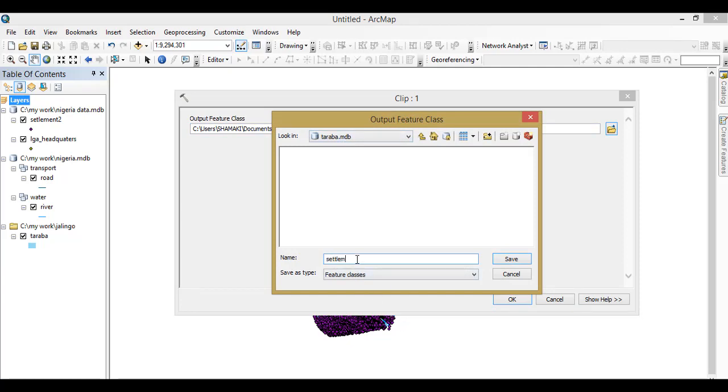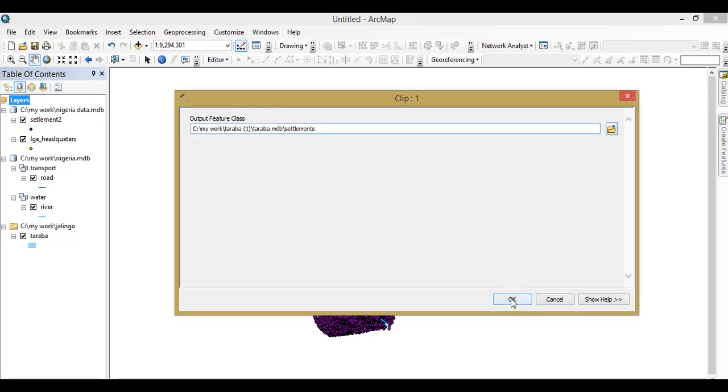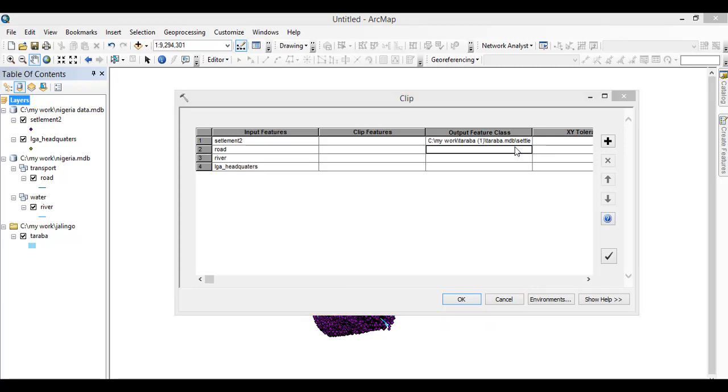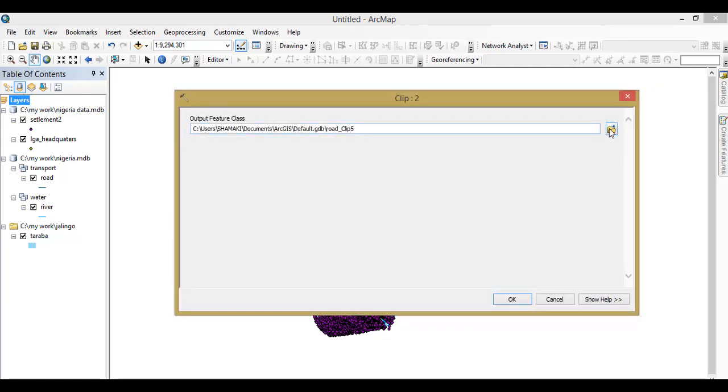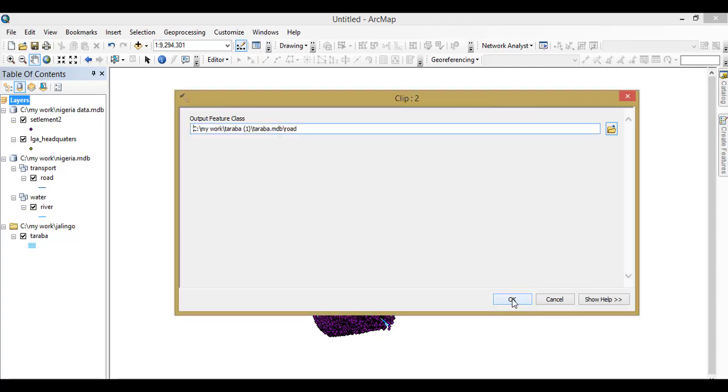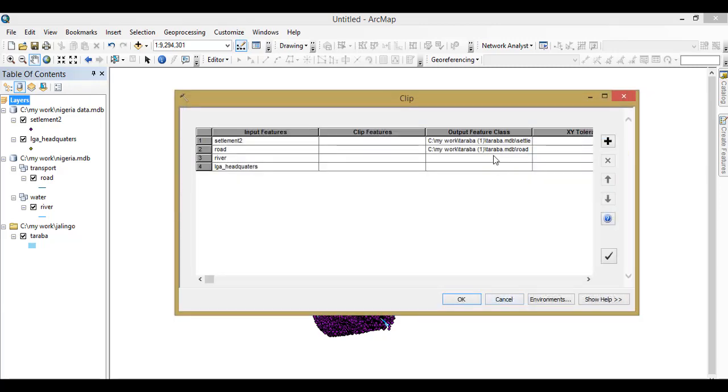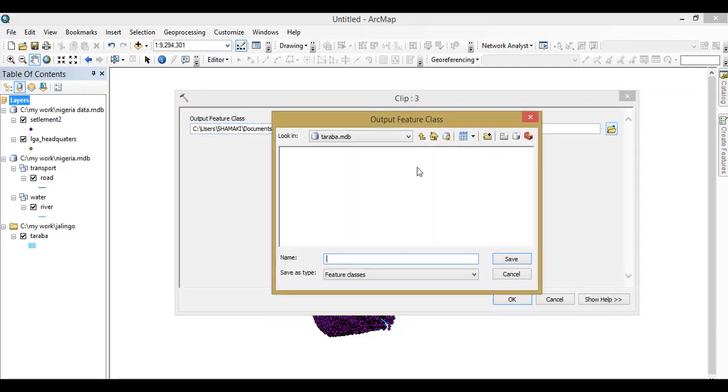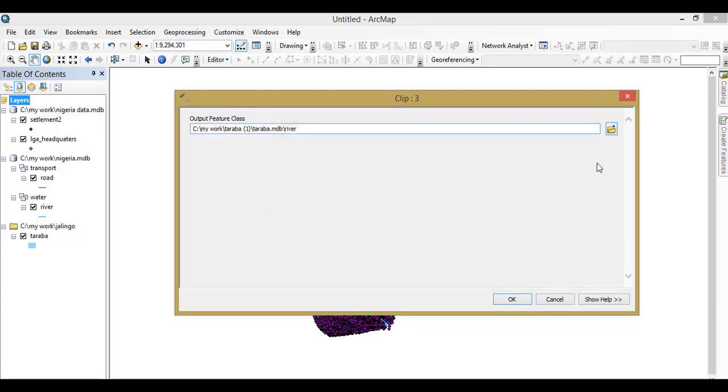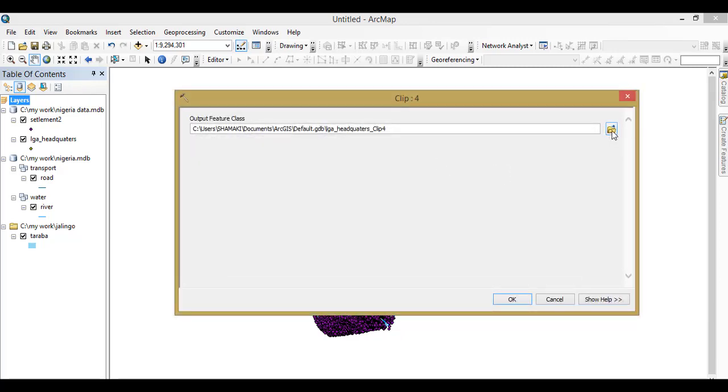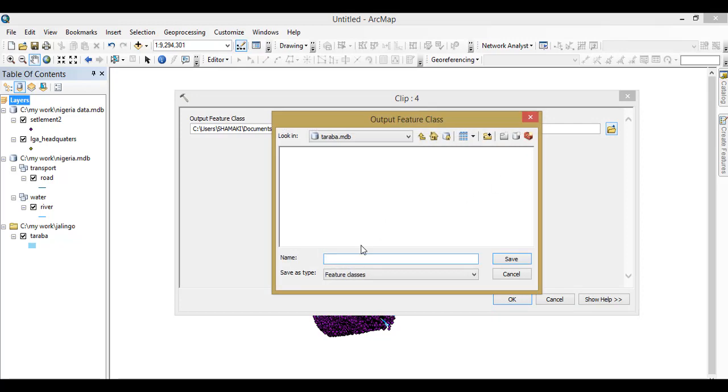You do the same for this. Next is our road. Next is our river. Okay, and finally it's our local government headquarters.